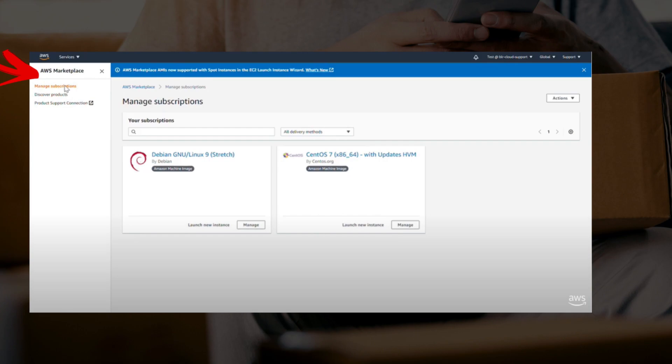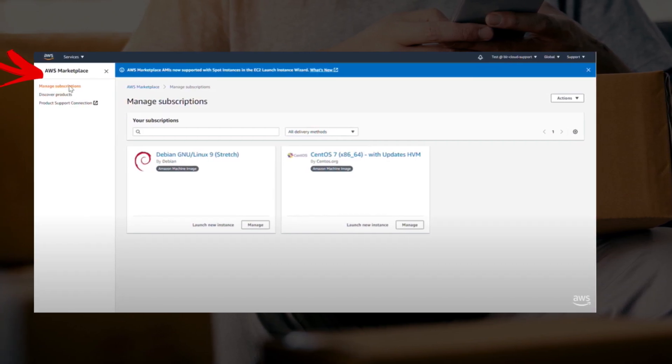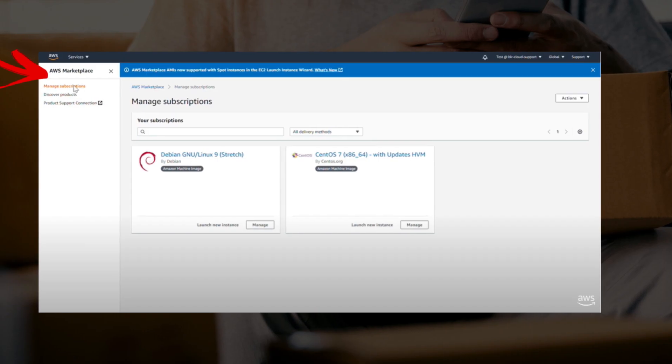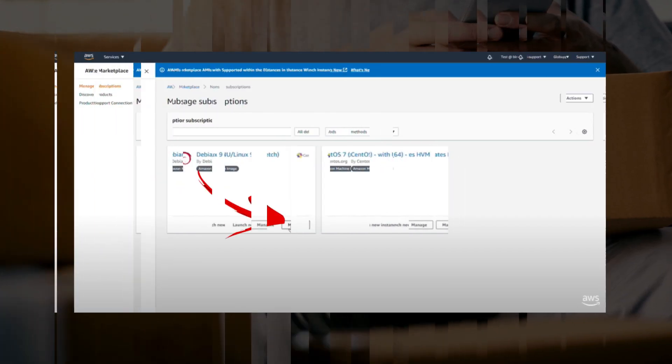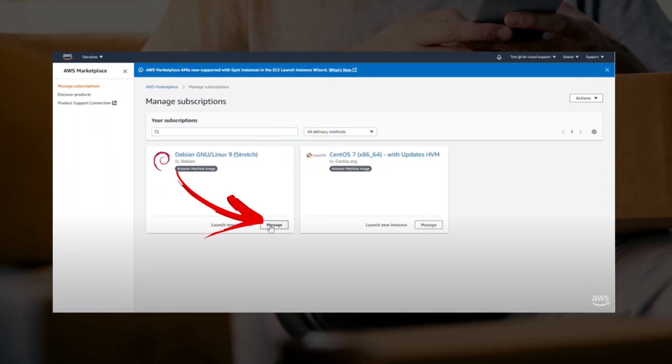Now select manage subscriptions and this will open the manage subscriptions page. You will see a list of your software subscriptions. Choose the one you wish to cancel and select manage next to it.